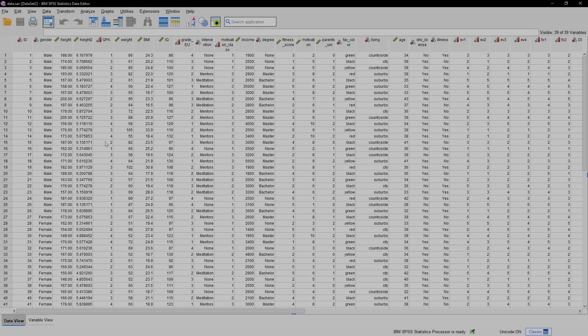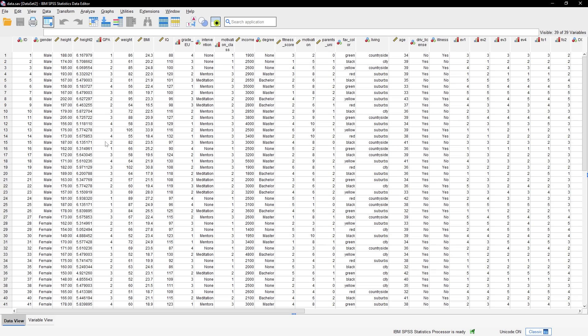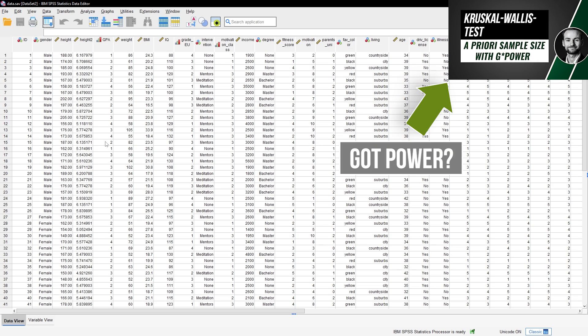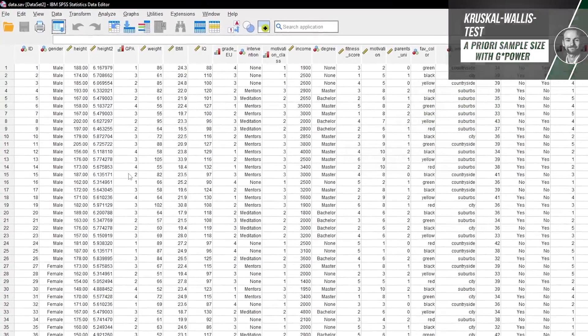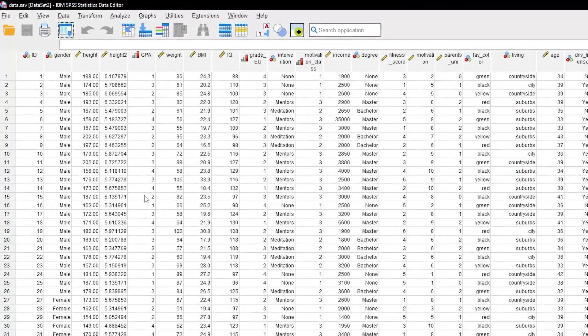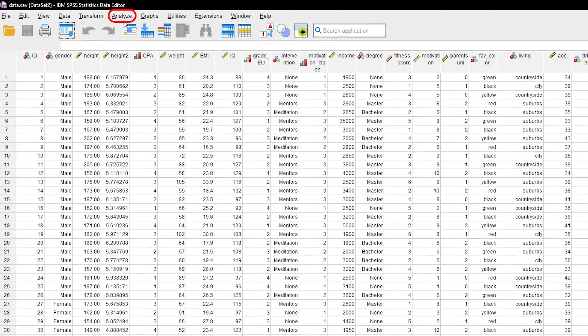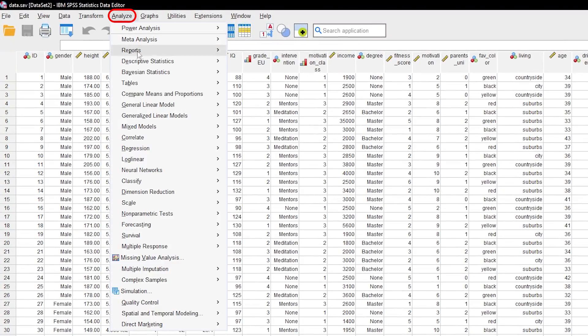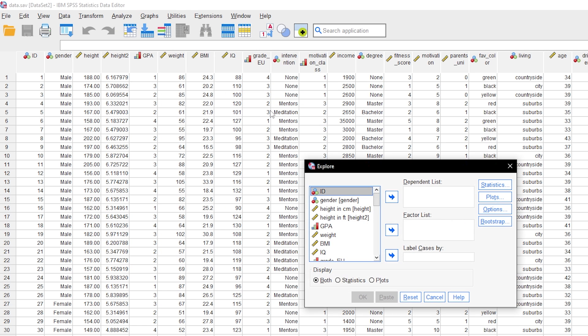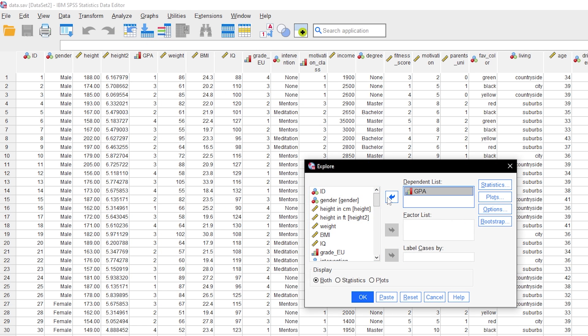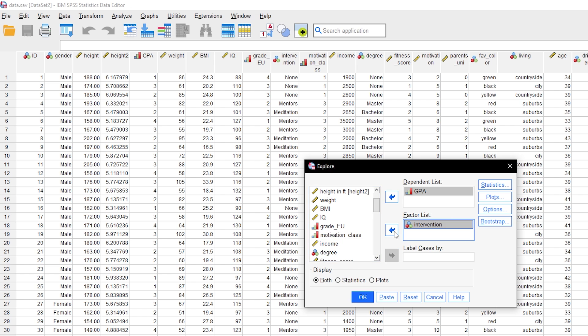At first I want to see the mean and standard deviation of the GPA for my three groups. This can later be used to supplement the reporting of the results. Therefore go through analyze, descriptive statistics and explore. Put your test variable into the dependent list box and your group variable into the factor list box.